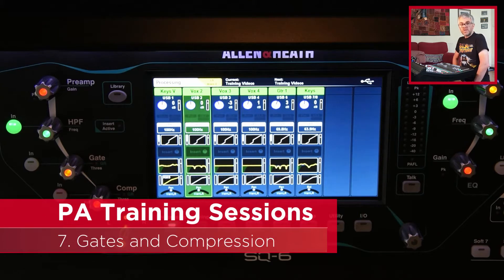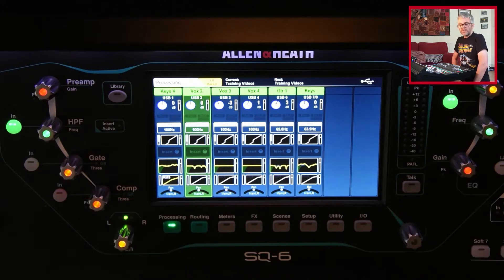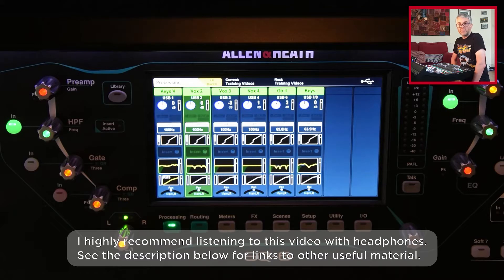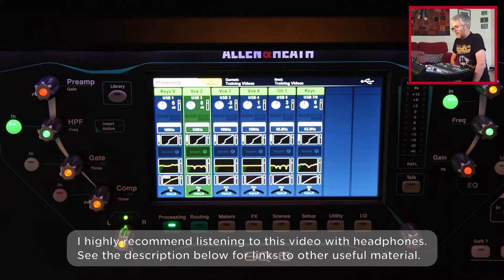In this session, we're going to take a little look at a couple of extra features, slightly more advanced. I'm going to take a look at how we use gates and compression. This is not intended to be an education about what gates and compression are for and how you use them in any detail. For that, I'd recommend looking at some other material. This is more about how you access those facilities on the desk.